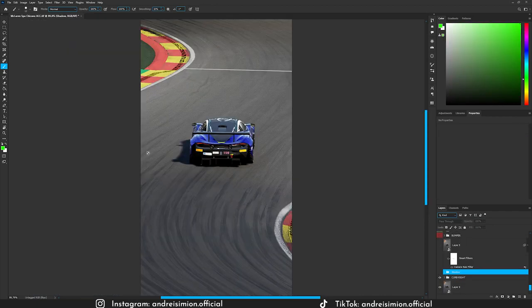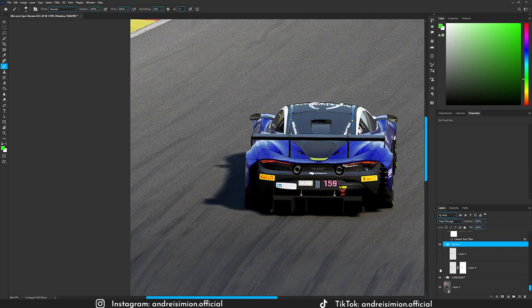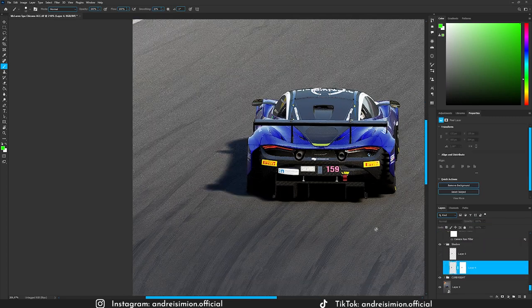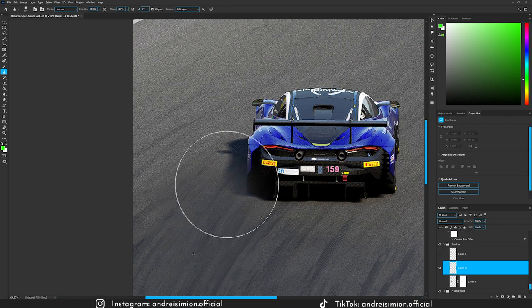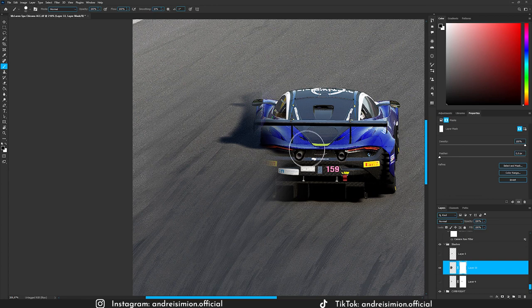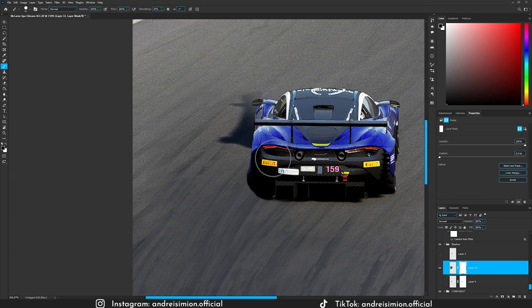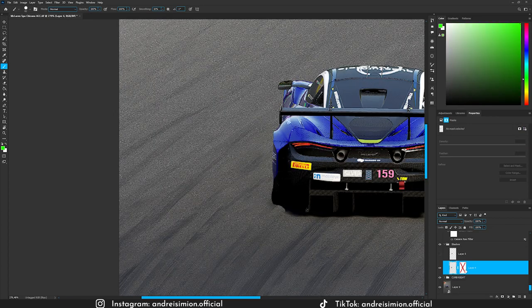The next thing I did was removing the car shadow from the asphalt. I made a new layer and using the clone stamp tool I sampled a piece of asphalt and painted over the shadow area. Then using a layer mask I masked out the car so it wouldn't be affected by the clone stamp tool. Here is without the layer mask and with the layer mask.